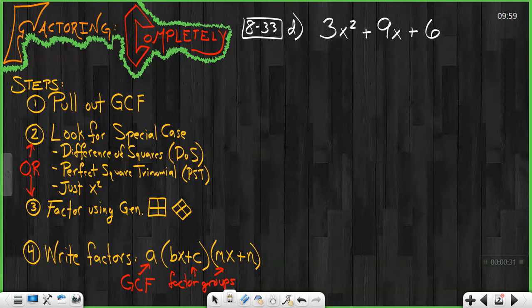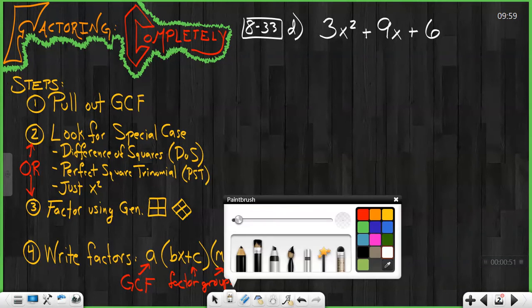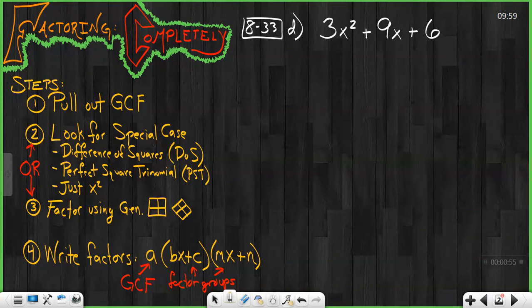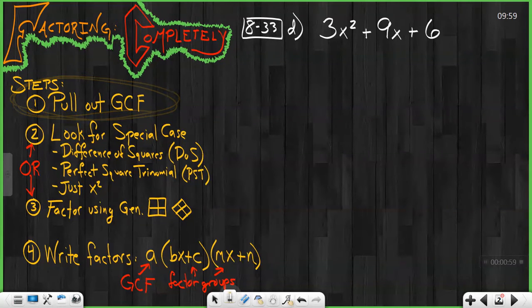As we look at factoring completely, we're given an expression here — a quadratic, 3x squared plus 9x plus 6 — and we're asked to factor this completely. It means we need to pull out all the factors and separate this apart into the different pieces that multiply to get it. In order to do that, step number one says pull out the GCF. This step here is actually going to be the most important step that we always, always, always have to look for.